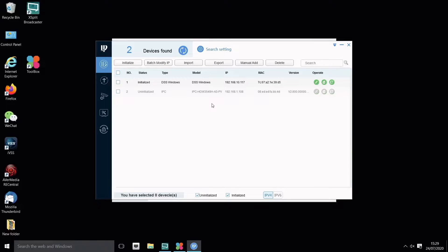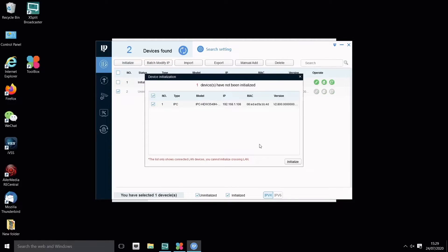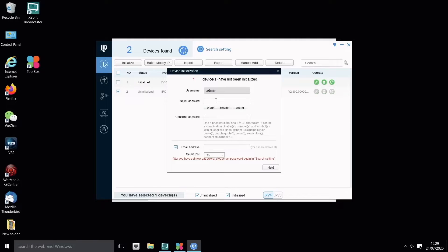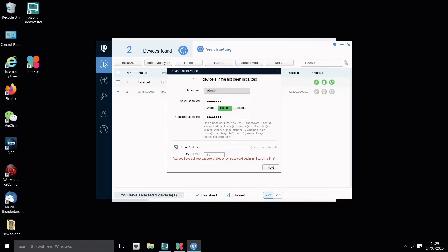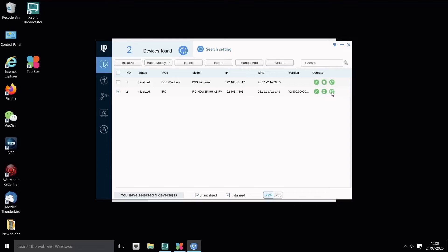Remember, cameras do not come out of the box with a password, so we have to enter one. I'm going to click on this device and initialize it. It prompts me for a username and password—I'll use something simple for now. Initialization has been successful. Now I can log into this camera.